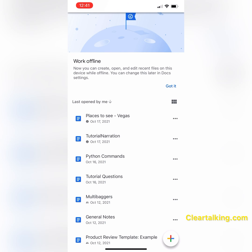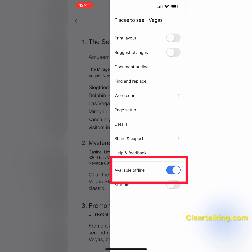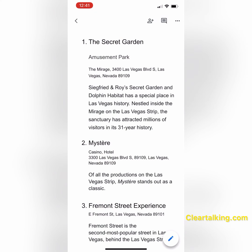You can also open the specific document in the Google Docs app, select 'More,' and turn on 'Available offline.' Now, this document is available offline to access or edit when there is no Wi-Fi or data connectivity.